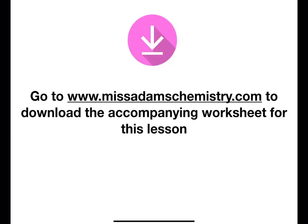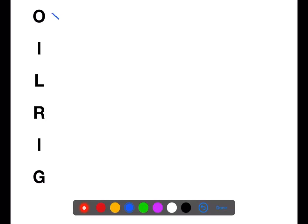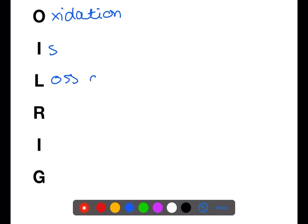Hi and welcome back to my channel. Today we're going to cover the whole of the oxidizing and reducing agents topic. Visit my website now to download a worksheet to complete as you watch the video. First, let's recap what you should already know about redox. We can use the mnemonic OIL RIG to help remember what happens during redox. OIL RIG stands for: oxidation is loss of electrons.